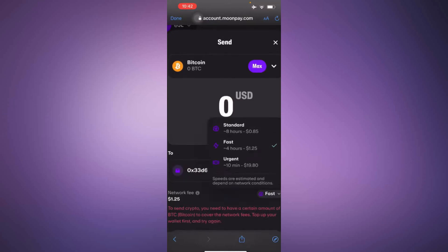Finally, be aware that there will be a network fee associated with the transaction. Select your preferred fee option and confirm your transaction.